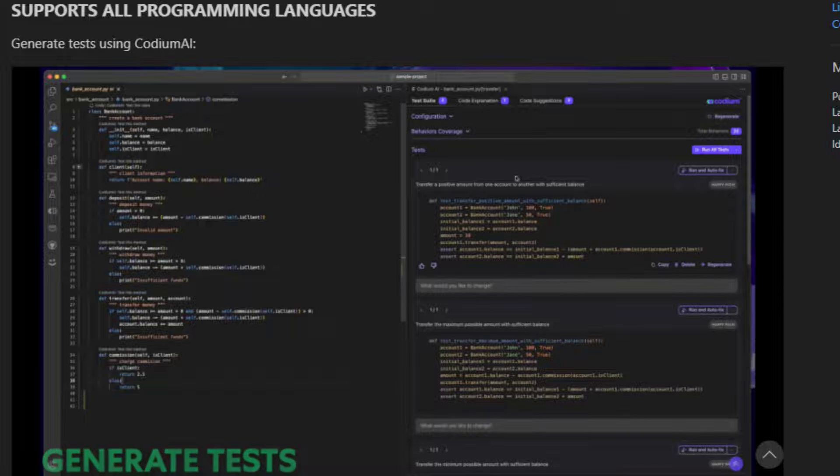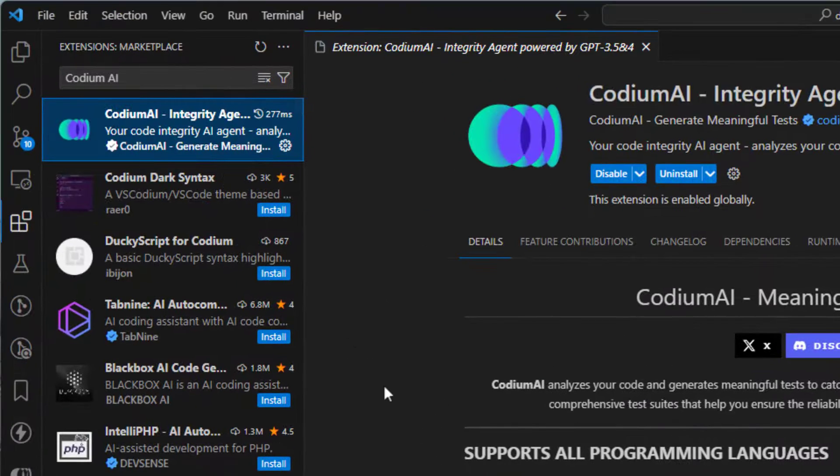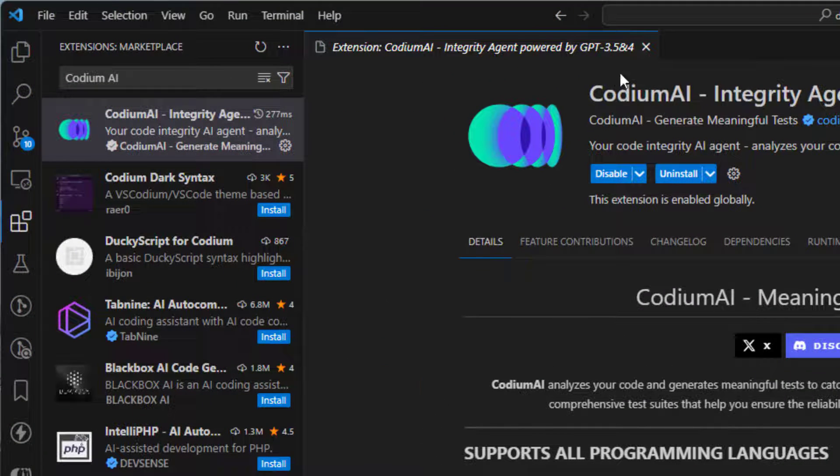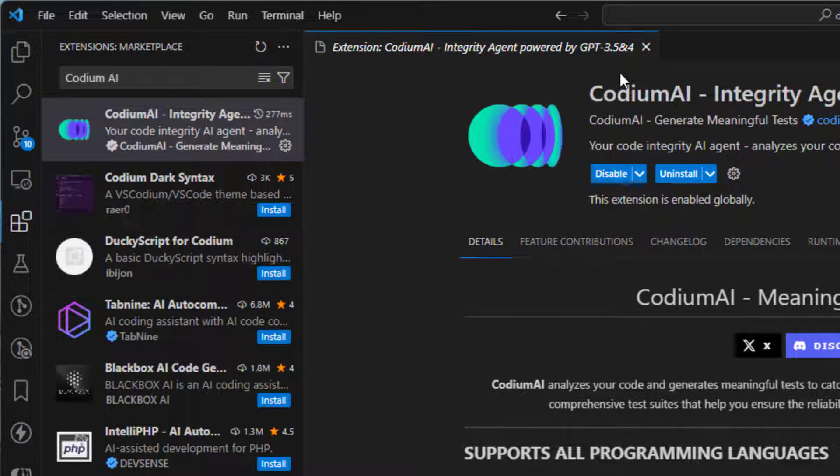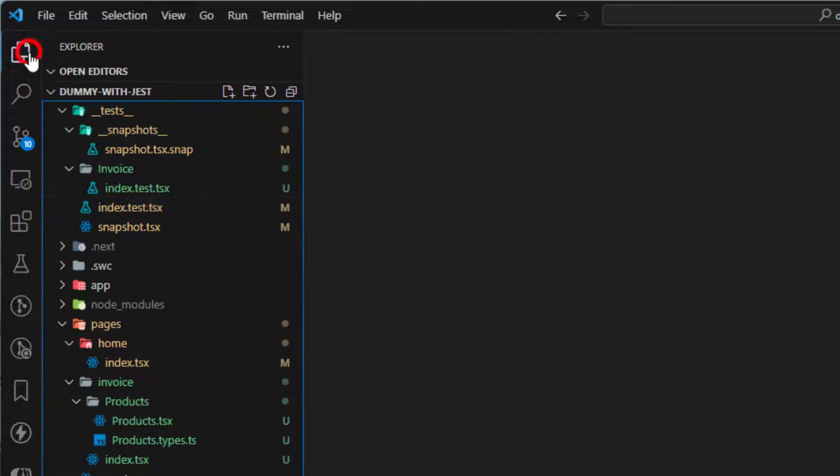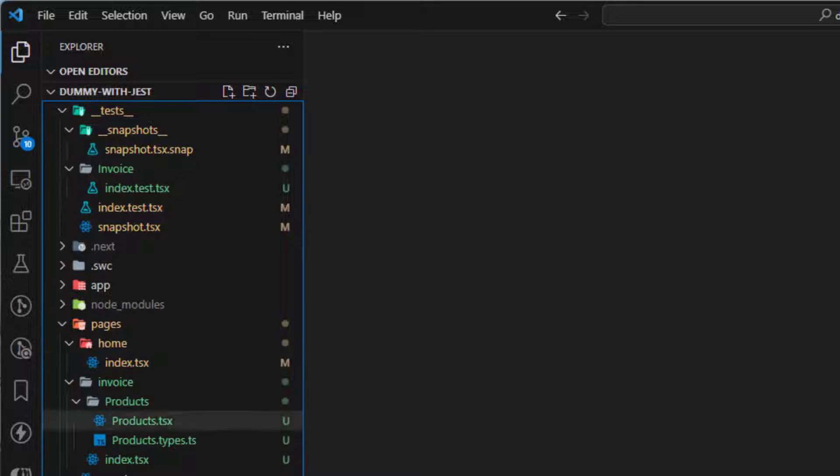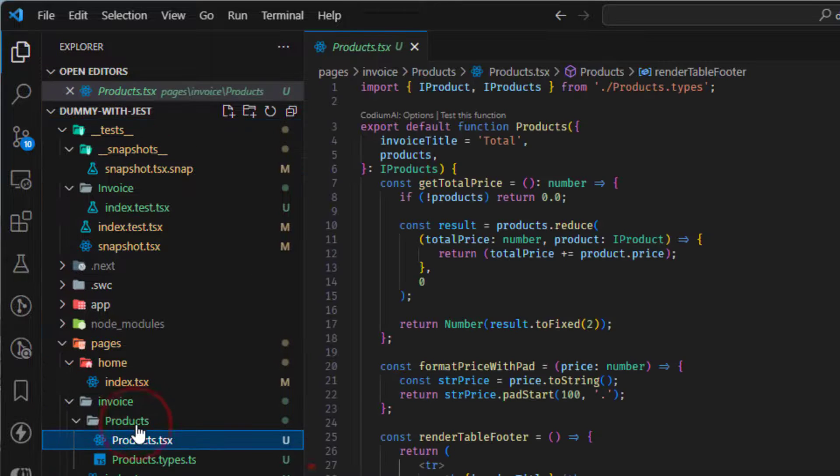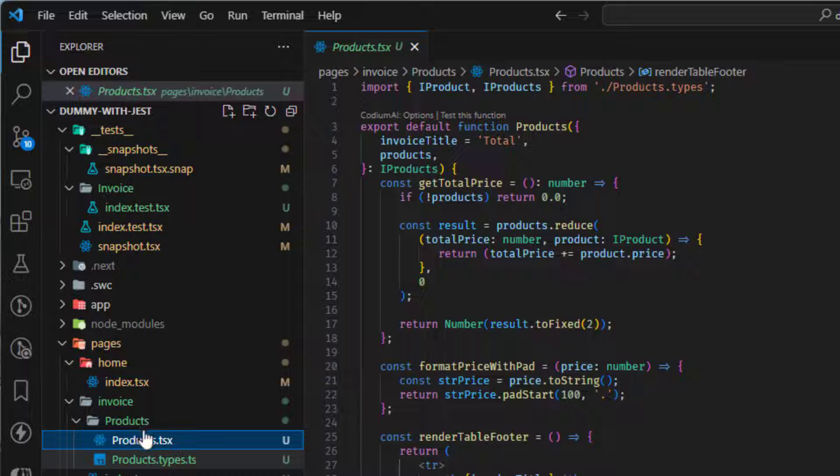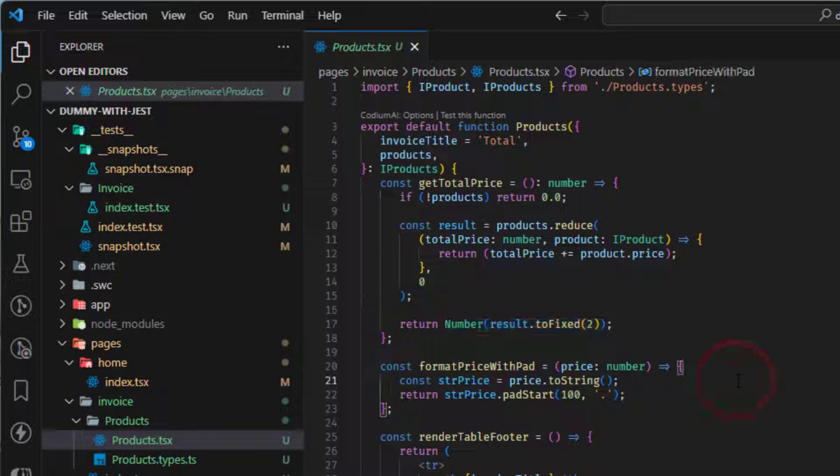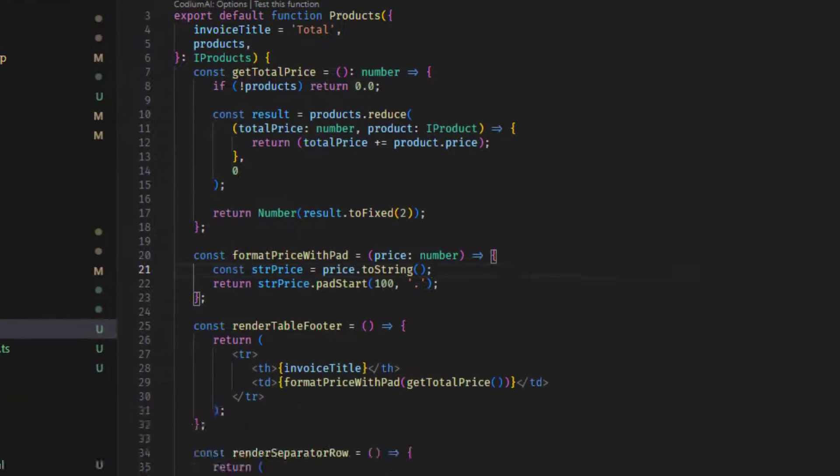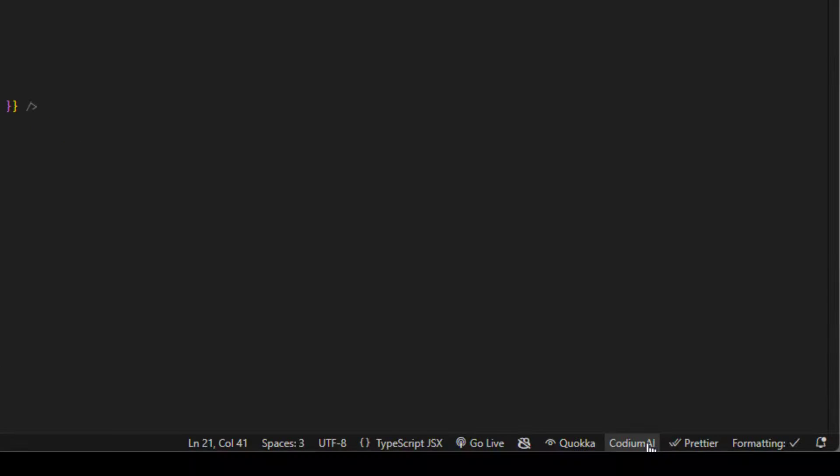So how it works, we just have to install this extension, then after installing it, just close it and open some of your projects. In my case, I have a Next project installed here. So I'm going to run this, I'll open this products component here and then after installing the extension, you just have to sign in with your GitHub account to be able to work with it.